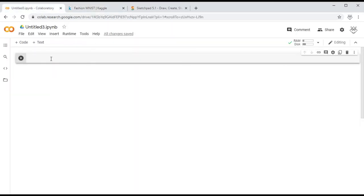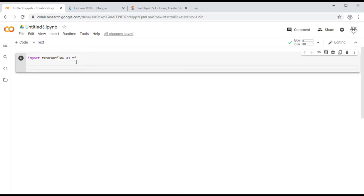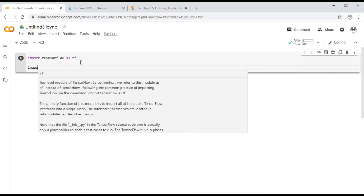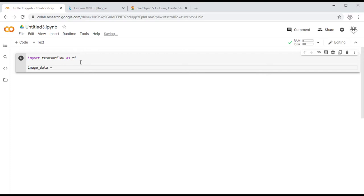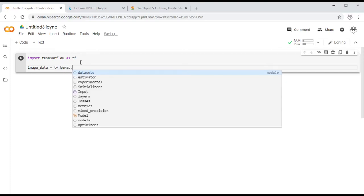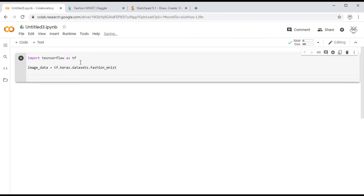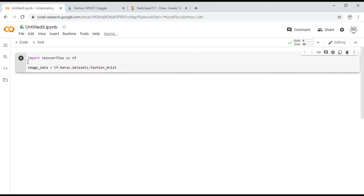First thing we want to do is import TensorFlow: `import tensorflow as tf`. The first thing we need to do is import the data. Within TensorFlow there's a higher-level neural network library called Keras. We'll call it `image_data` and import it from `tf.keras.datasets.fashion_mnist`. This is our dataset and we're going to be loading it in just a bit.